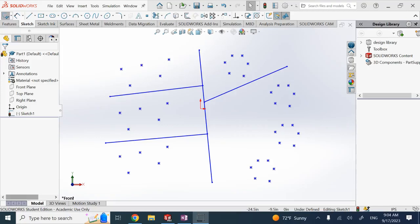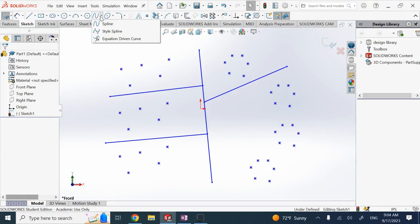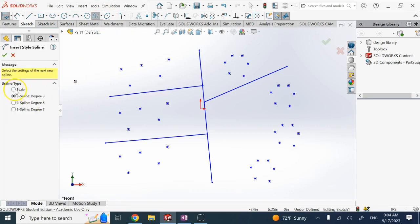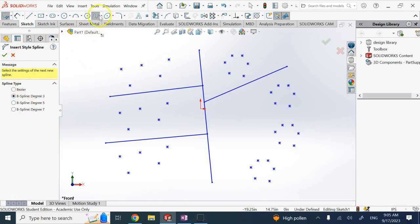In this video we are going to talk about Style Spline. If you have used the SolidWorks Spline command in the sketch and expand it, you see there is a thing called Style Spline. If you click on it, there are two different types of curves other than a regular spline: one is called the Bézier curve and the other is called B-Spline. Today I want to explain these two things mathematically and show you the difference between these and the original Spline command.